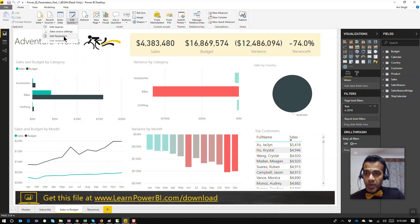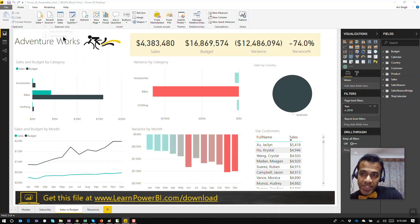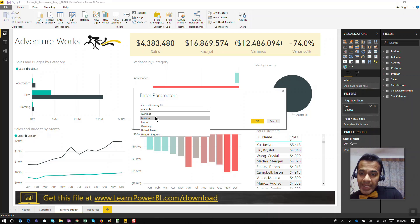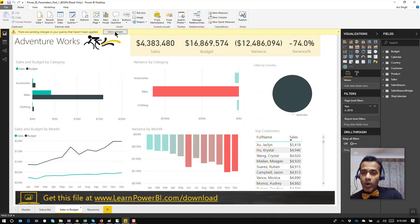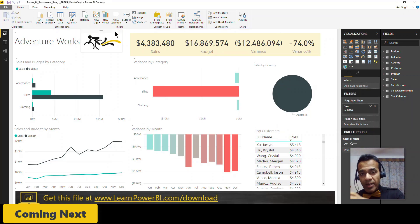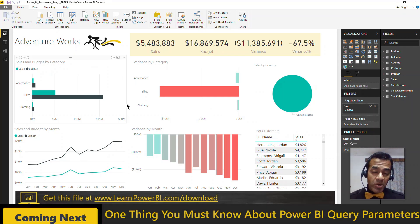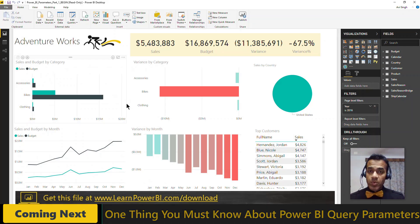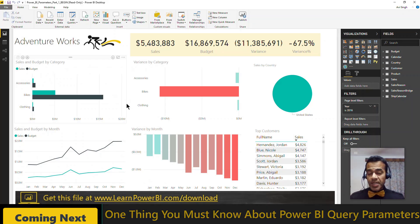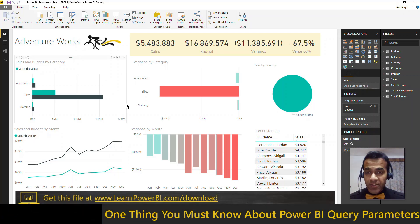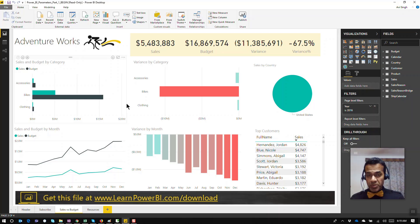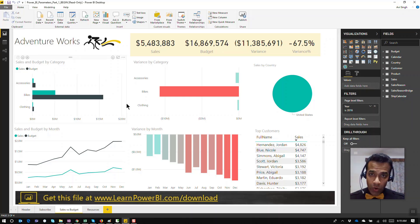Now I don't have to go back to the query editor — the parameter is defined and hooked to my query. I can just come in here, say 'edit parameters,' and select a different country. Let's go back to United States — hit OK, and you have to hit one more button to apply the changes. It goes back to the source and filters the dataset based on the parameter specified. You can see parameters can be used in flexible ways — to filter the dataset, to replace values, or to pass values back to a stored procedure.